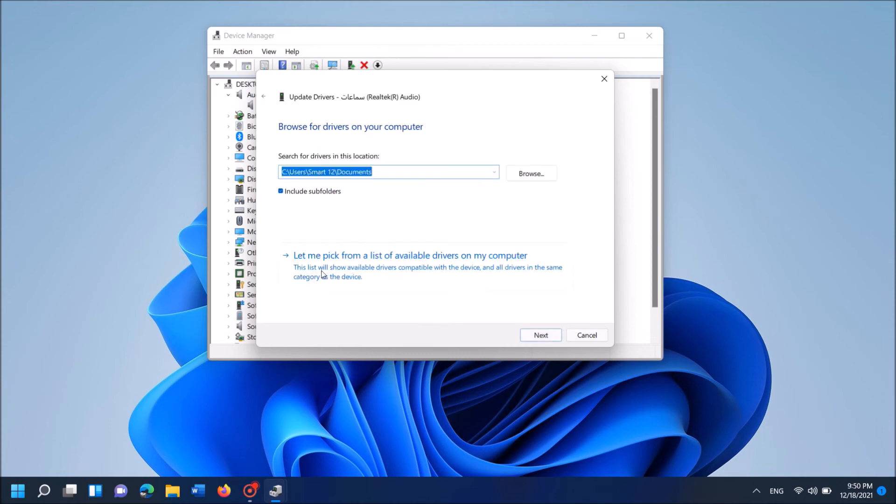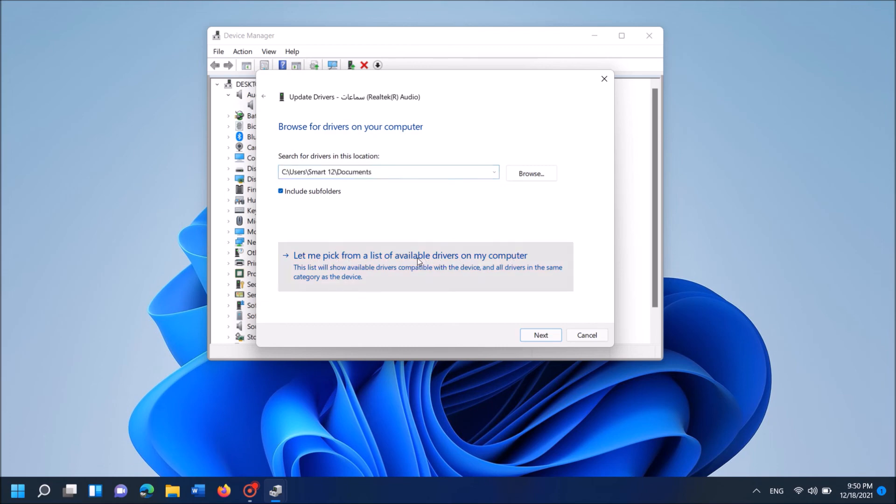In the next screen, click on this link. Let me pick from my list of available drivers. And now from this list of drivers, select anyone. Then click Next, over here.